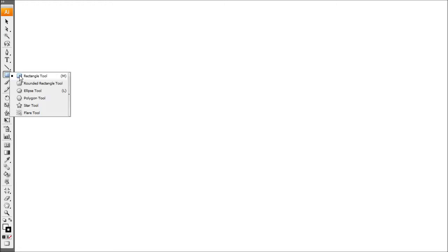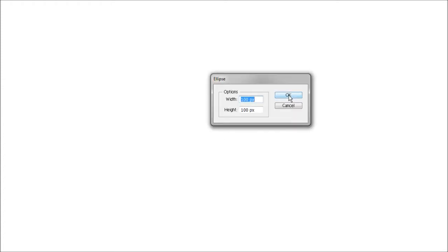The first thing we're going to do is draw a circle. We can do this by coming up to our object tool here, clicking and holding, and coming down to the ellipse tool. We'll come back into the middle of the page, click once, and that'll bring up our sizing options. Just keep both the sizes exactly the same so we get a perfect circle - 100x100 for the time being just to make things easier.